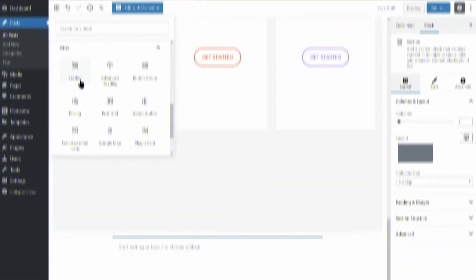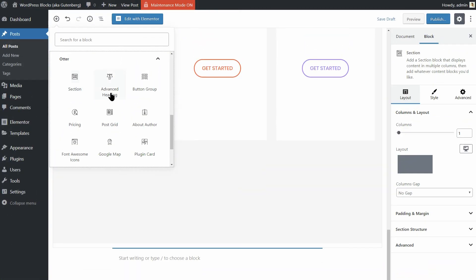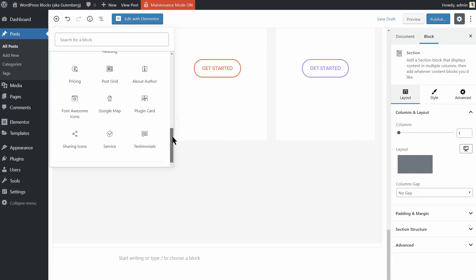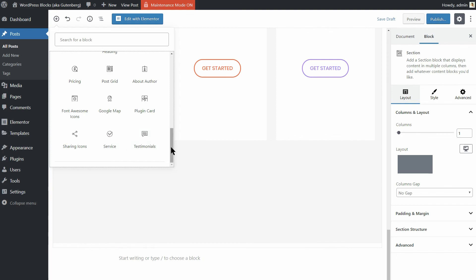Even more so, you can choose the post grid block, the about author block, advanced heading, button group, font awesome icons, google map, plugin card, sharing icons, pricing and testimonials.